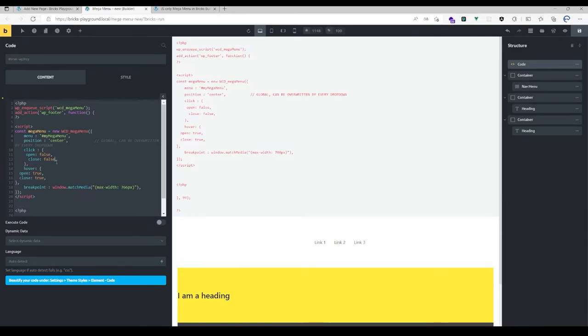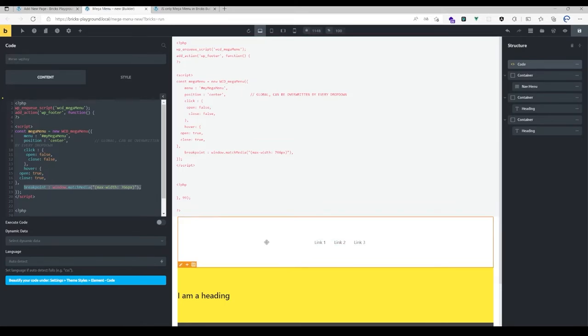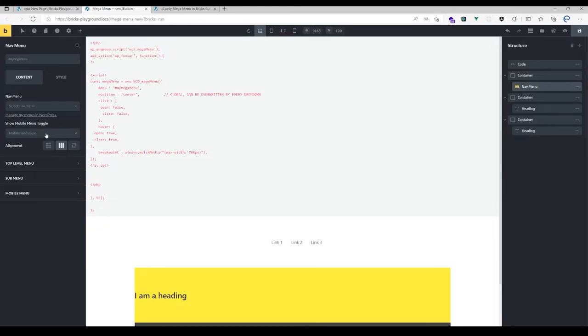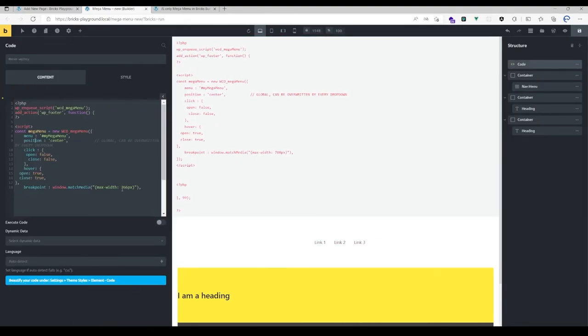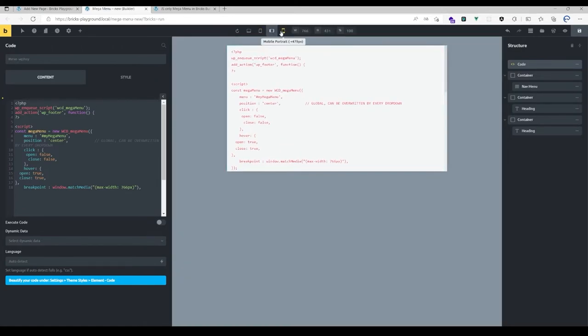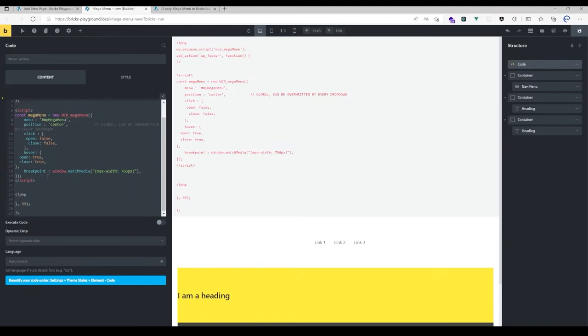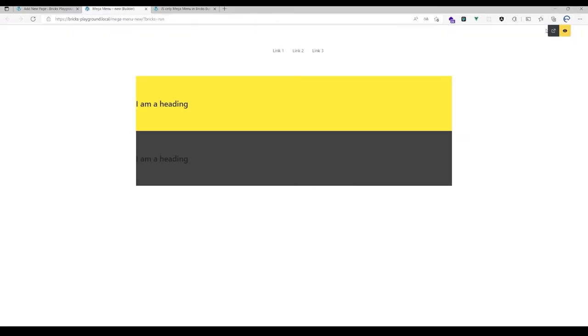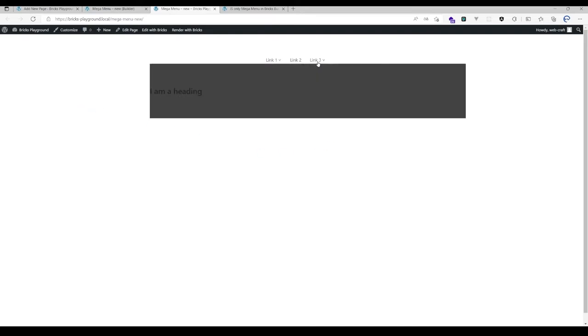There's another option which is the breakpoint, and that should match the breakpoint you've chosen here. I think by default it's the mobile landscape breakpoint. That's responsible for changing the behavior of the mega menu if you have the mobile menu. Let's leave it as it is and hit execute code and save, and view it on the front end. As you can see, they're now opening on hover and when I'm hovering out they're closing.